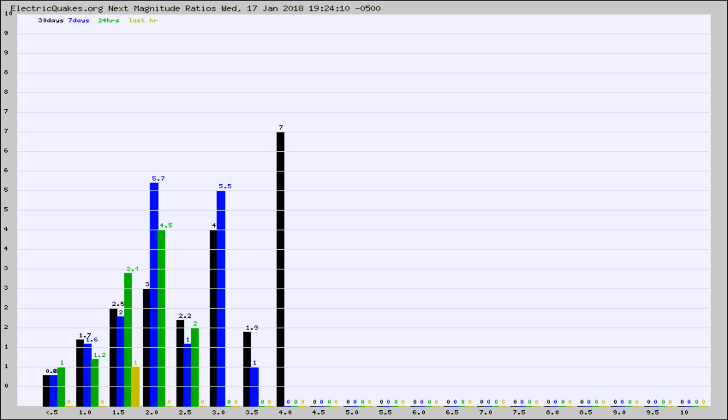Again, the black column is 30 days, blue is 7, green is 24 hours, and gold is in the last hour.